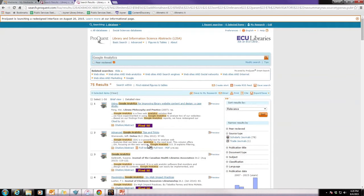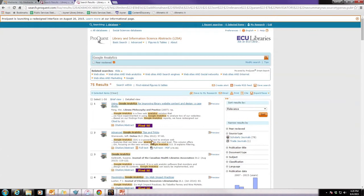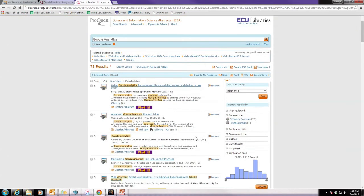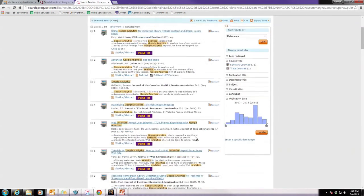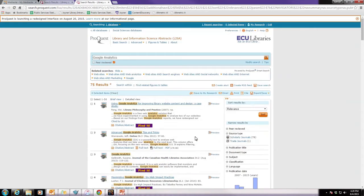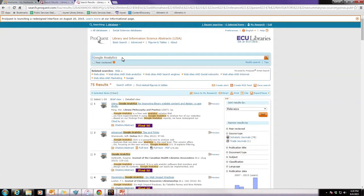And, when I do a search for Google Analytics, we will find that there are 75 results here in the screen. Once we're here, we're going to look through and see that most of them have to do with just general websites. And, that might be good for some things, but we're really looking for something about tutorials.